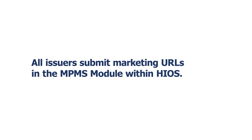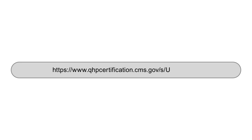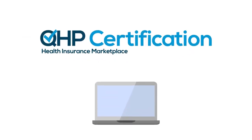The MPMS module is a web application that allows issuers to submit QHPs and SADPs to CMS for review and certification, as well as validate plan data prior to submission. For more information on submitting URL information in the MPMS module, including guidance on marketing URL requirements, visit the URLs webpage of the QHP certification website.